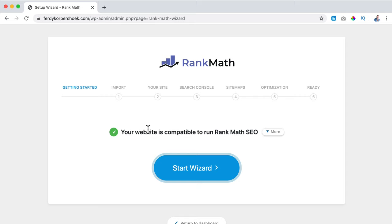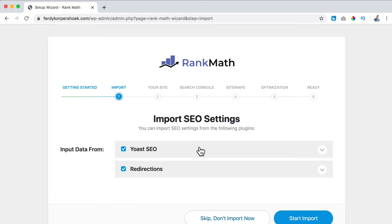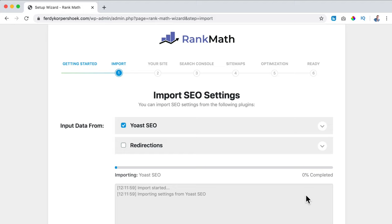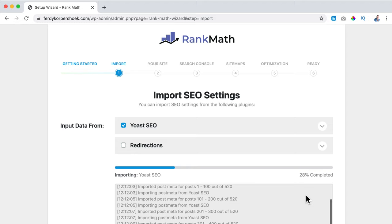Your website is compatible to run Rank Math because we use all the new stuff here at SiteGround, so I click on start the wizard. The first thing they ask: do you want to import data from Yoast and redirections? I do want to import information from Yoast but not from redirections, as that plugin is working perfectly and I want to keep it that way. I click on start import and all the information set up in Yoast - the main configurations and individual post optimizations - will be imported into Rank Math. It is completed.